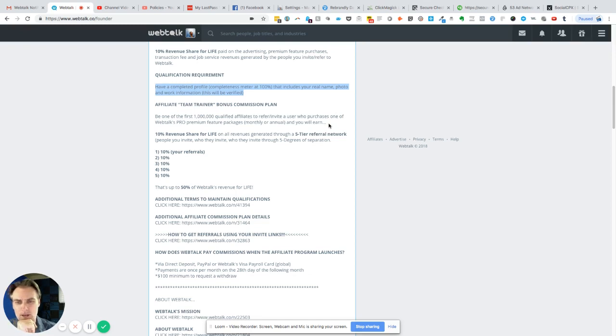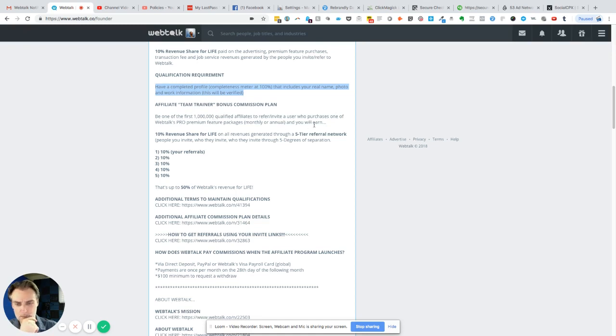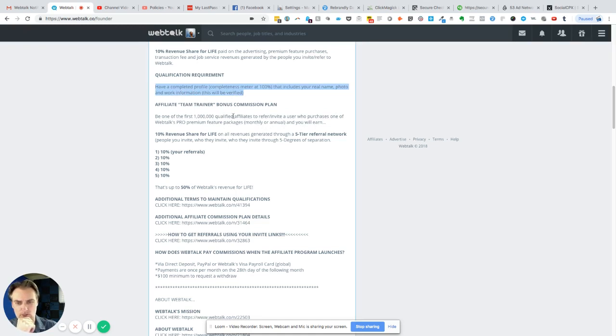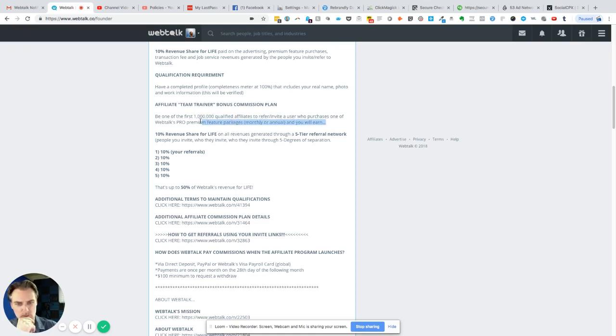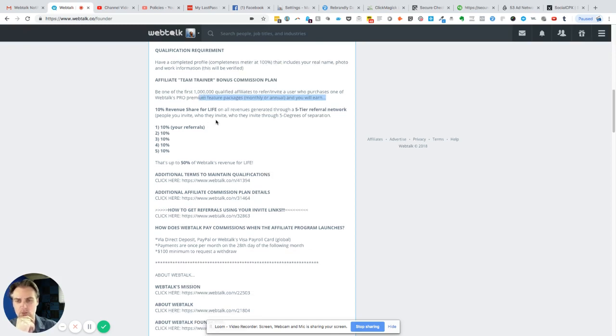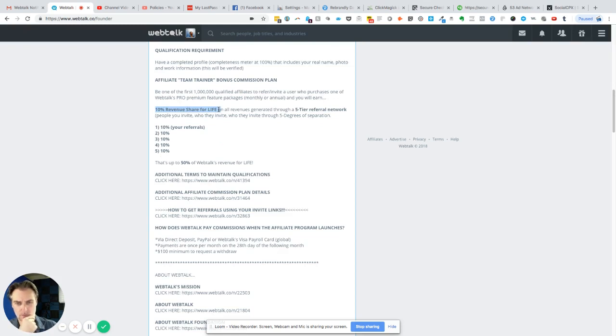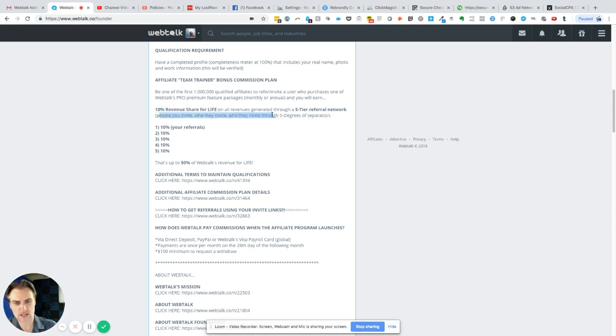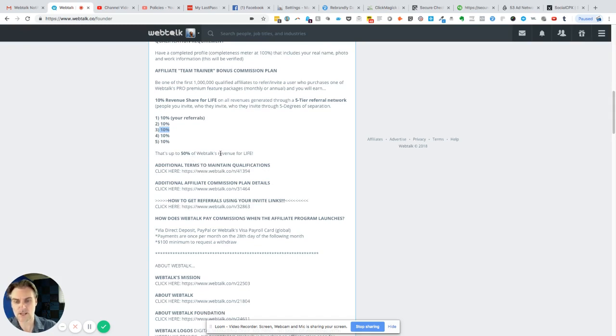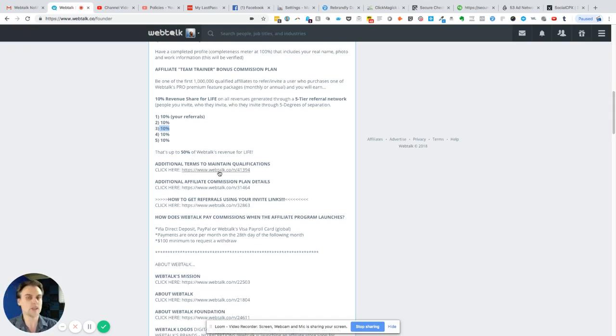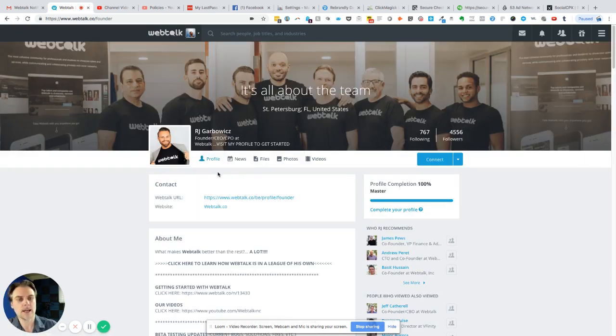Be one of the first 1 million qualified affiliates to refer and invite a user that purchases a premium package, monthly or annual, and you will earn—you have to be completed and verified, you have to be one of the first million qualified, and you have to invite and refer a user who purchases a pro feature package. Then you will earn 10% revenue share for life on all revenues generated through a five-tier referral network: people you invite, who they invite, and who they invite, through five degrees of separation. Five tiers of 10% each—that's up to 50% of WebTalk's revenue for life.